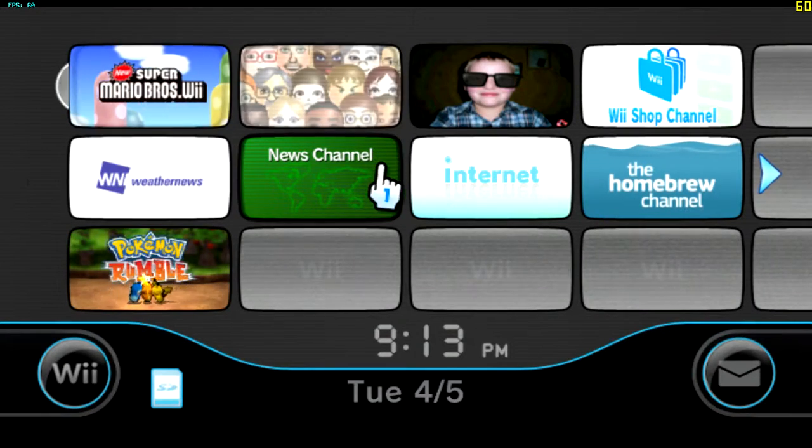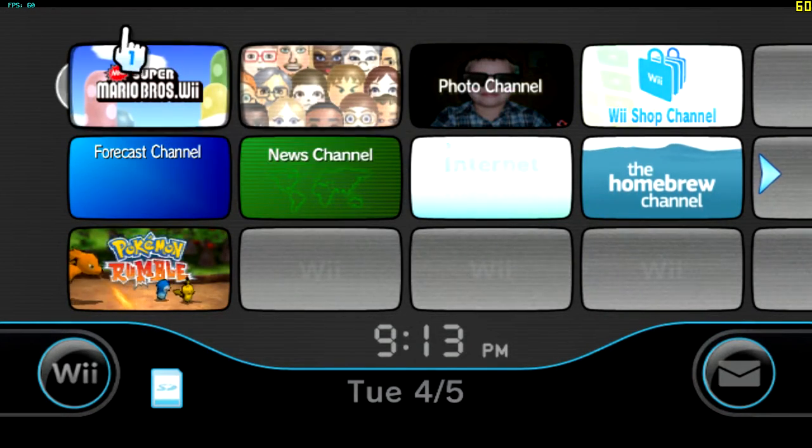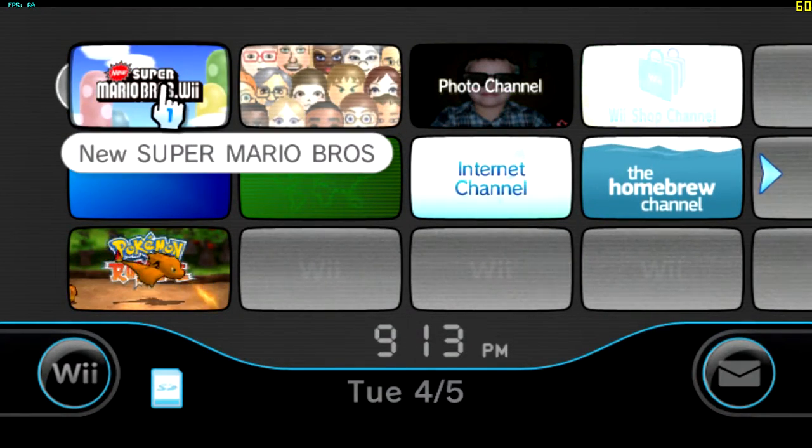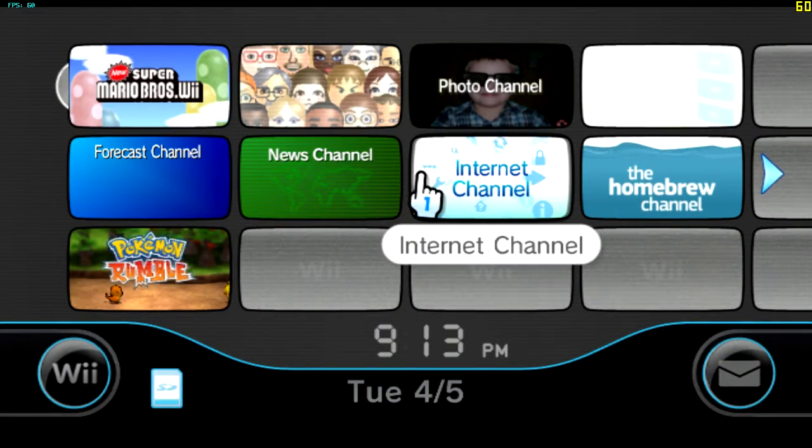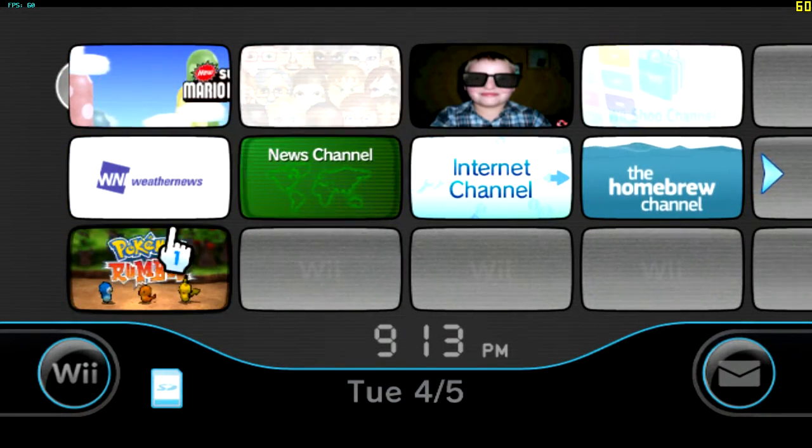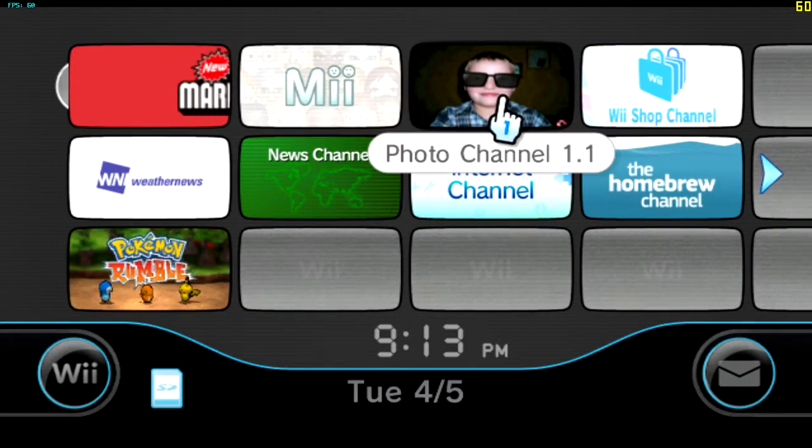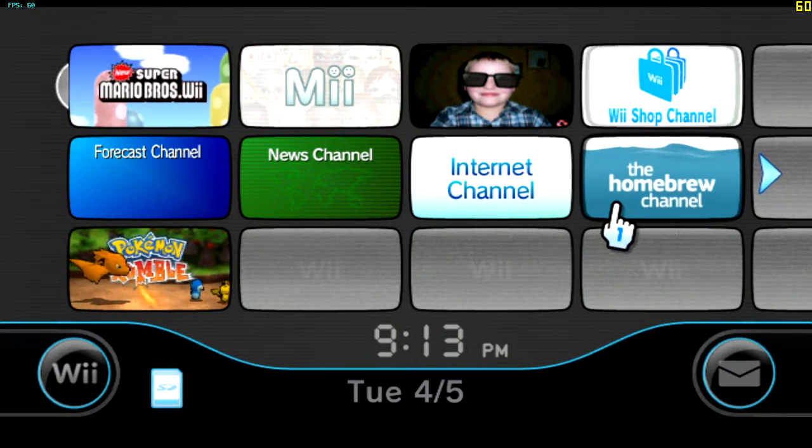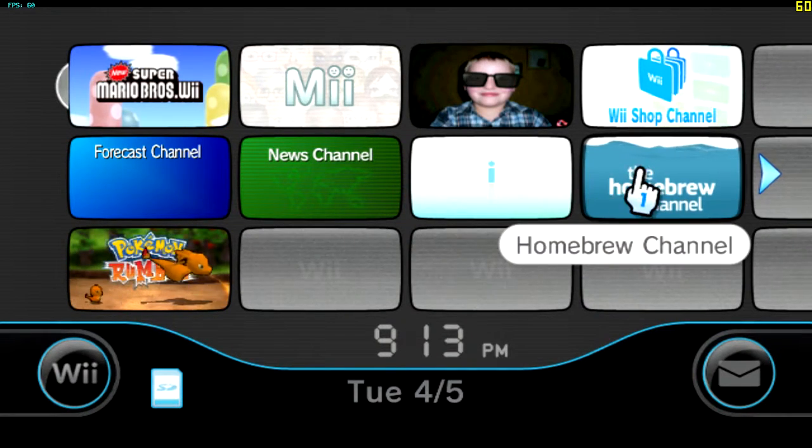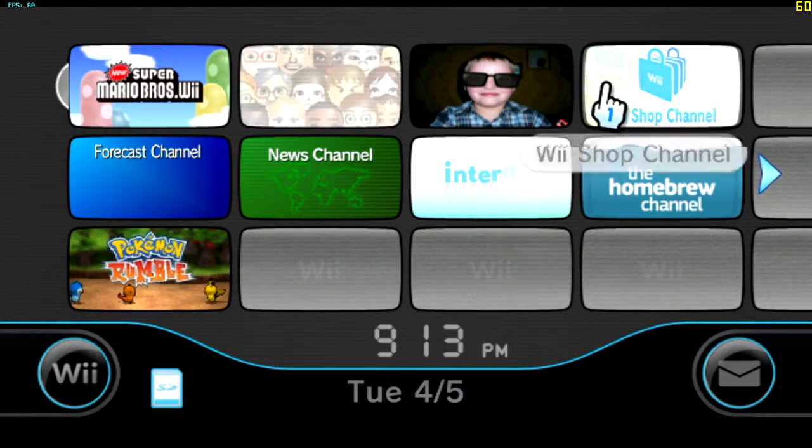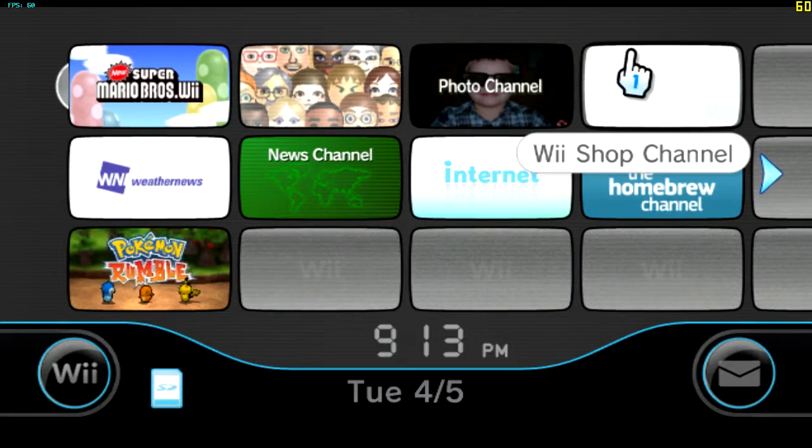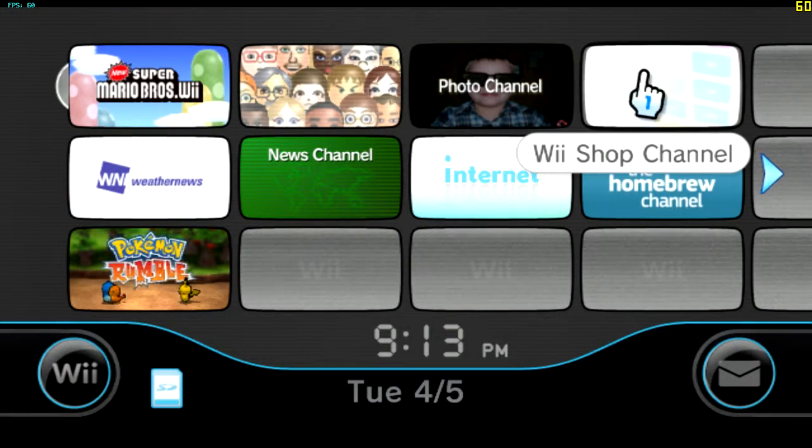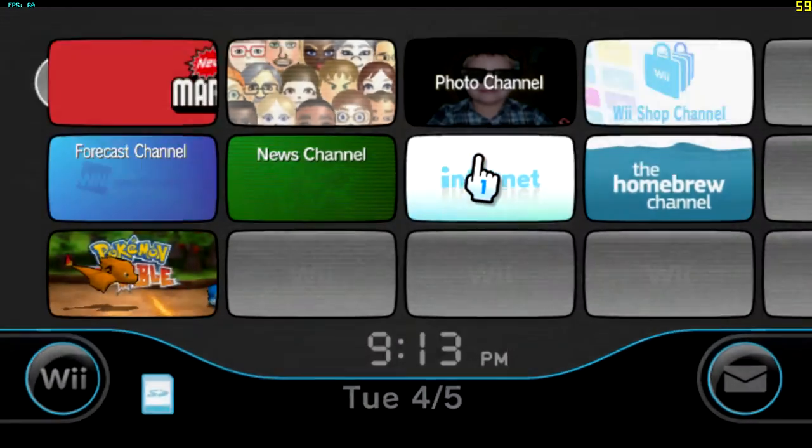So as you can see there's all like the Mii channel, there's the disk channel and internet channel, they all work. The photo channel is a bit weird, you just have that guy and there's the homebrew channel, haven't really tried that. And the shop channel would connect but there's no shop service anymore.